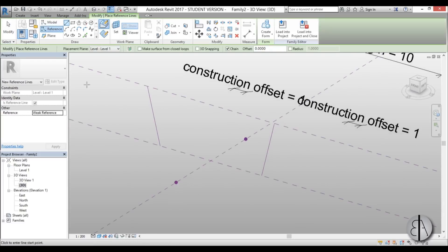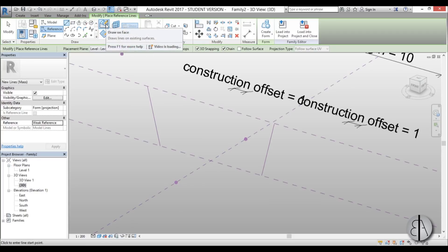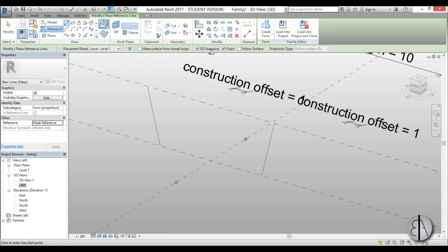Now let's model the actual tensile element. I'm going to use reference lines and select 3D Snapping. If you can't select the actual point, make sure to choose Draw on Face instead of the drawn work plane — that lets you select it. Also check that 3D Snapping is checked and Chain is enabled. Now: first point, second point, third point, fourth point, then hit Escape to finish.